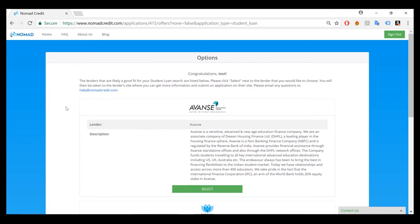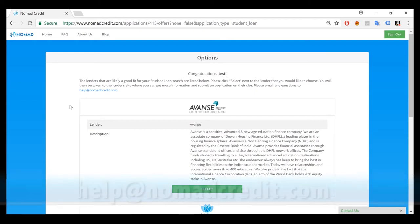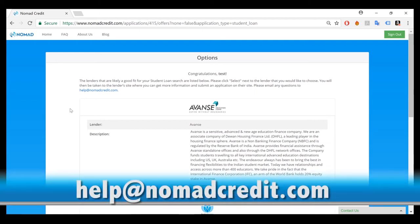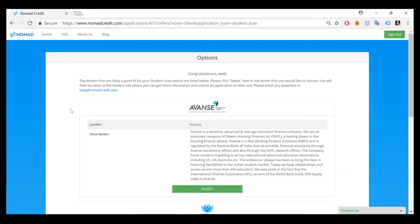Thank you again for visiting Nomad Credit and being with me for this tutorial. If you have any questions, please reach out to us at help at nomadcredit.com. We're happy to help you with the search process as well as fill out an application on our partner site.